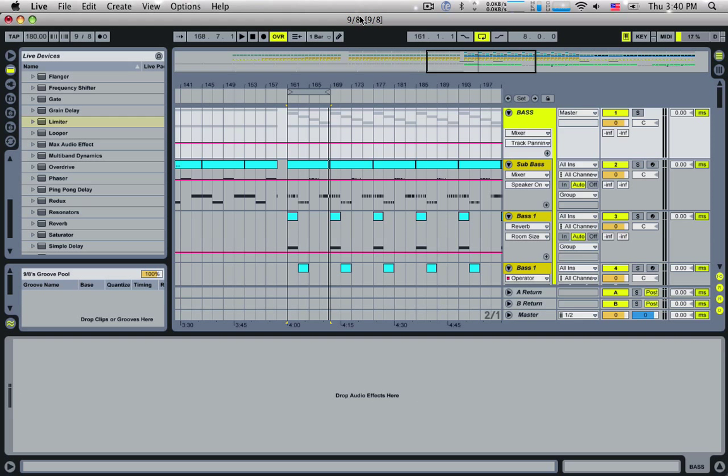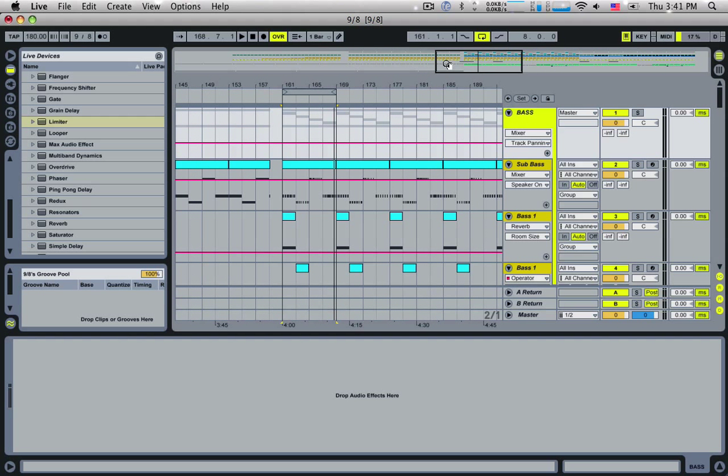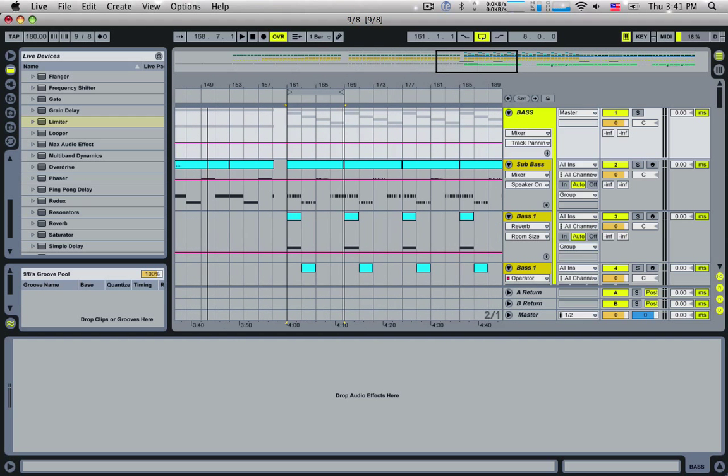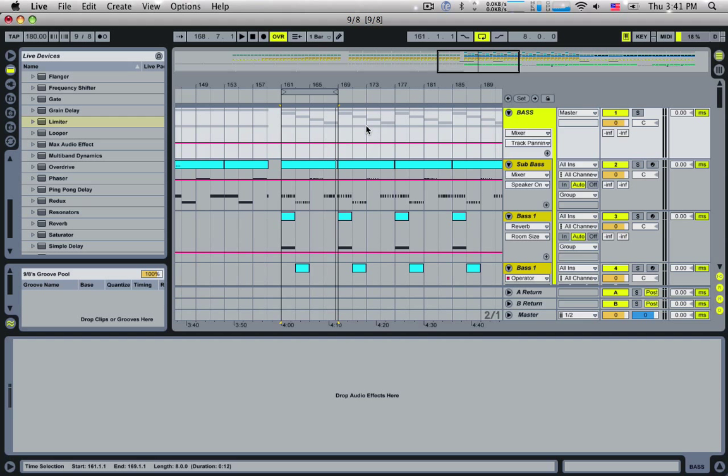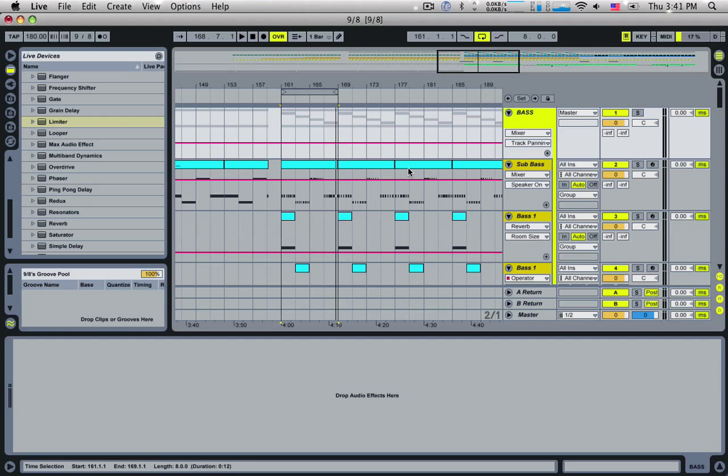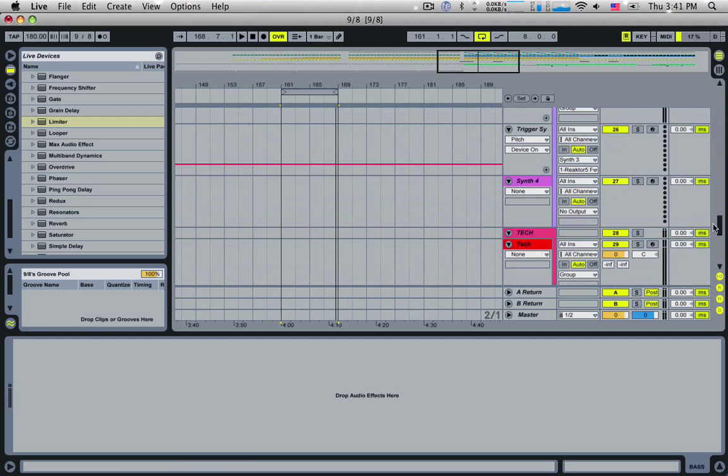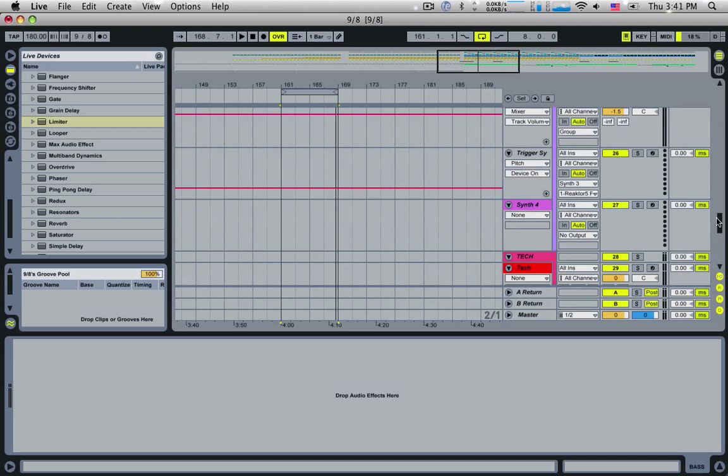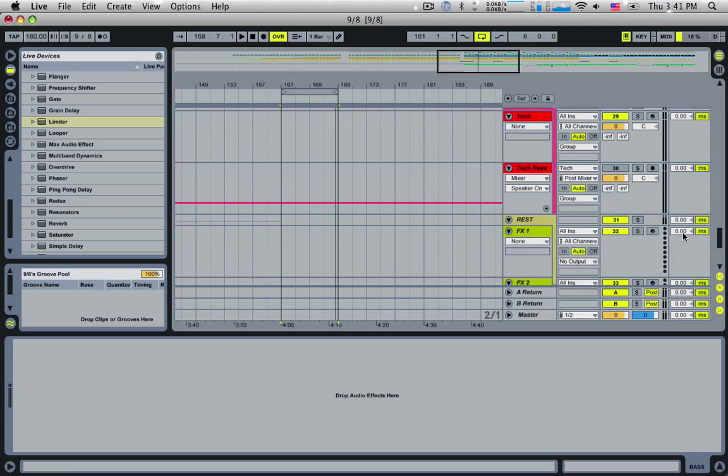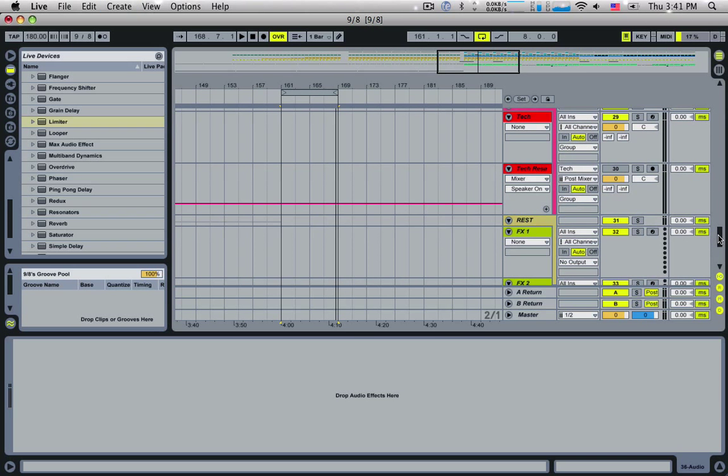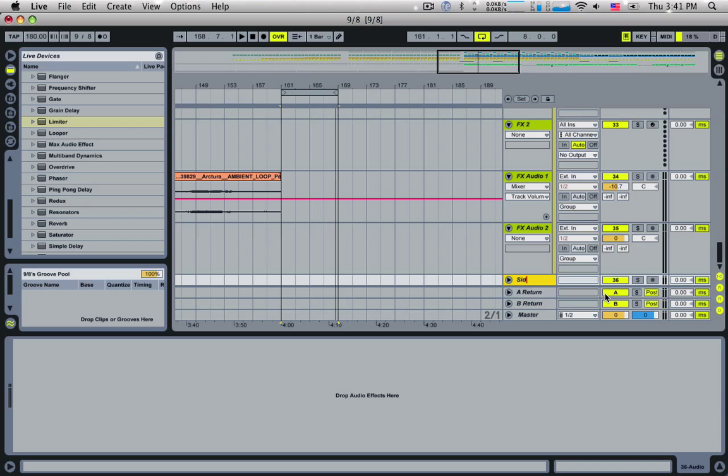Number 3 is quite a simple one. It's to save CPU and keep things nice and simple. If you've got a few elements in your track which are all being sidechained by the same source, for example a kick drum, instead of just loading up a compressor and sidechaining it on each track, you can set up an individual track specifically for sidechaining. So I'm going to create myself a new track and call this sidechain.